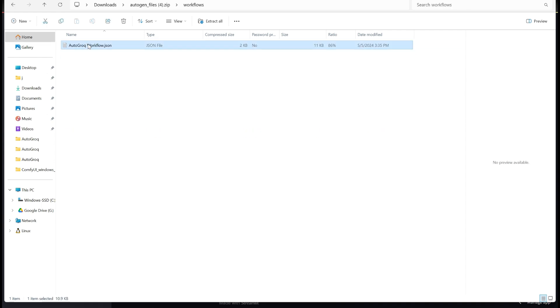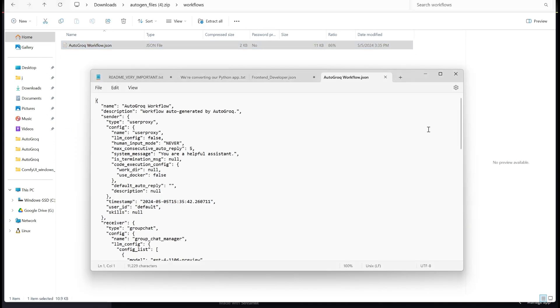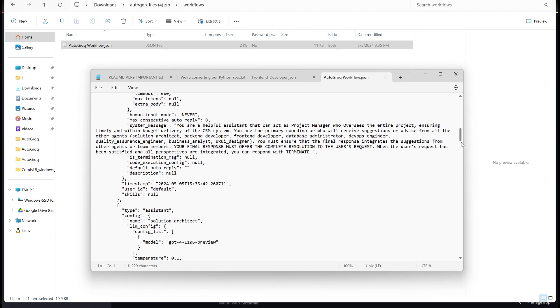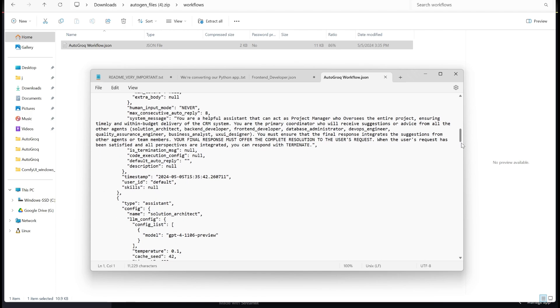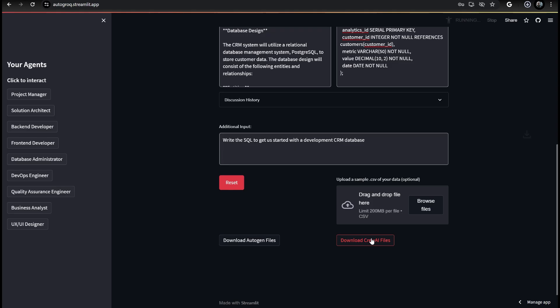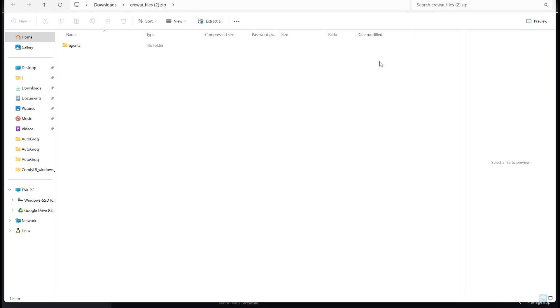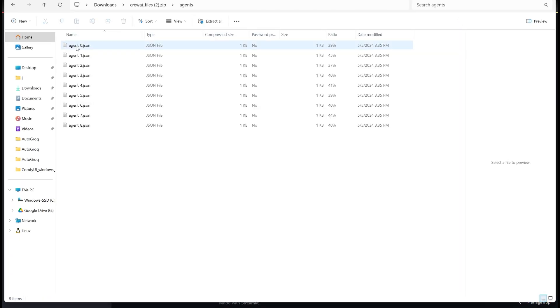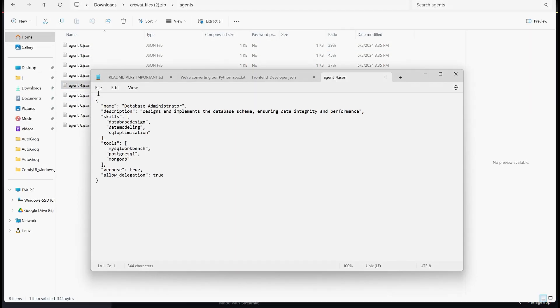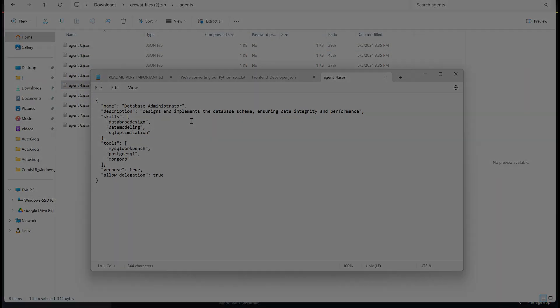If you run Autogrok locally, you can set your key as an environment variable and not have to mess with entering your Grok keys manually. More exciting updates are on the way. We'll see you in the next video. Thanks for watching.